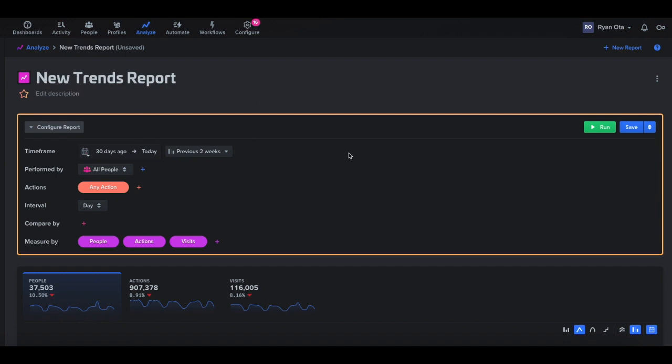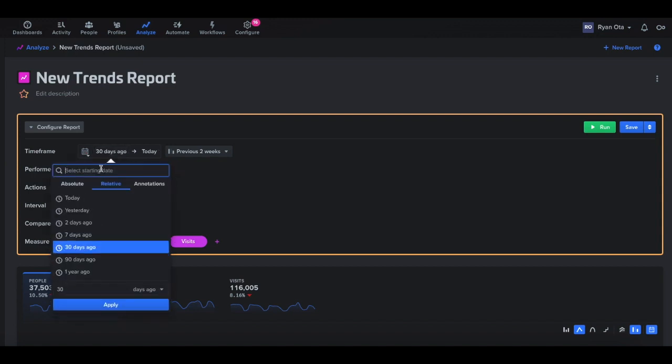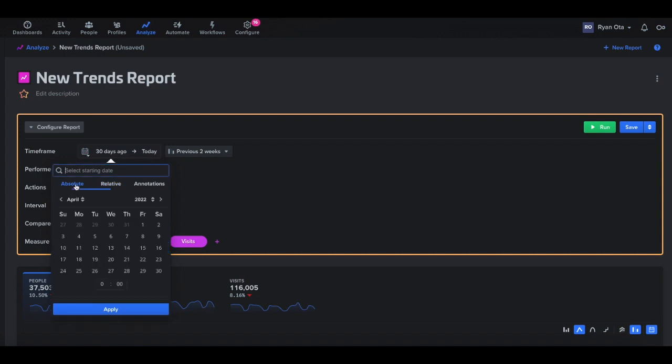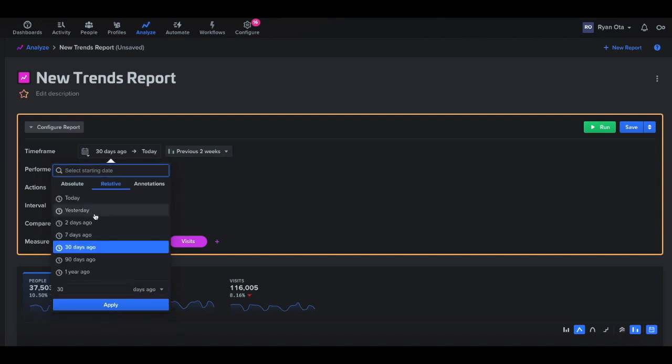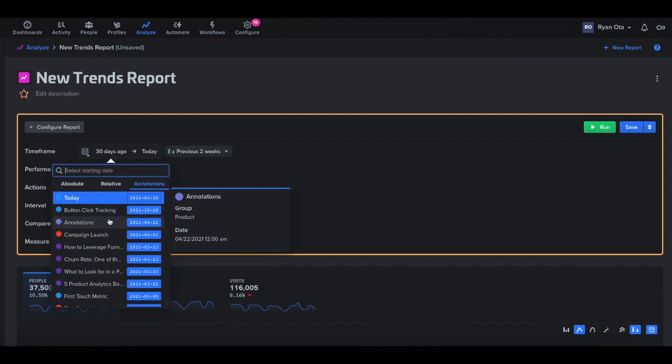So just going through the various aspects of the report here, we have our time frame and perform by actions interval, so we'll go through each one of these. For the time frame here, it's just looking at any data, any users that are active during this time period that you select. When you click on some of these, we have different options. So we have absolute dates if you want to select a specific date, or we have relative dates, which can be useful for selecting the last 30 days or the last year ago, and annotation dates. So if you have any dates that are significant for like a product launch, or maybe you're doing a new campaign, you can also tag annotation dates, and we can use those for selecting the time frame as well.